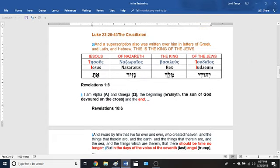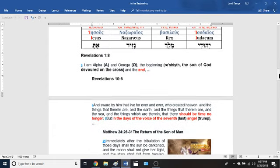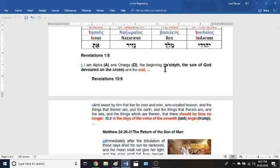Now going to Revelation chapter 1 verse 8, it says: 'I am the Alpha and Omega.' We know this is Yesus because he's saying 'I am the Alpha and Omega.' He says 'the beginning' — so in Revelation chapter 1 verse 8, Christ is letting you know he is the rasheth, the son of God devoured on the cross, before the foundations of the world. It's talking about him. He says 'I am the beginning,' and he adds 'and the end.'